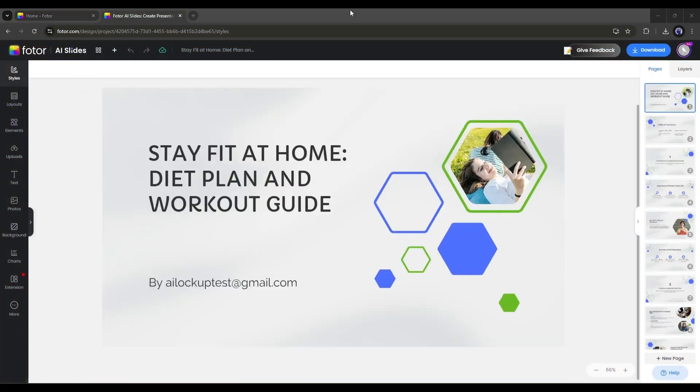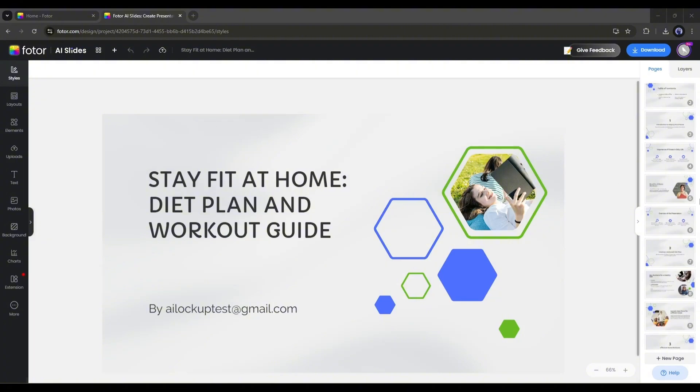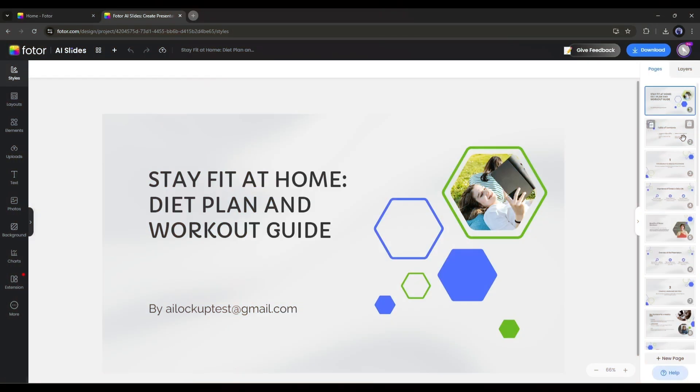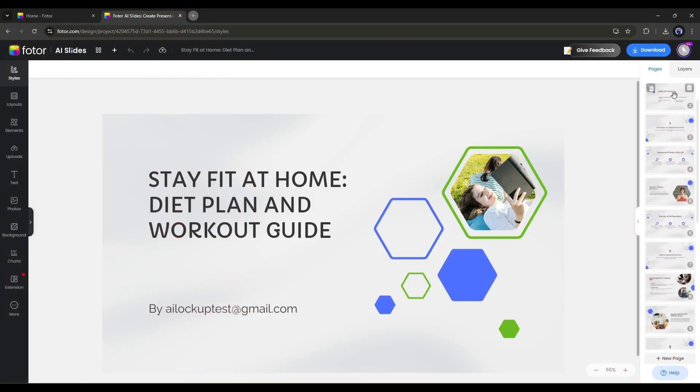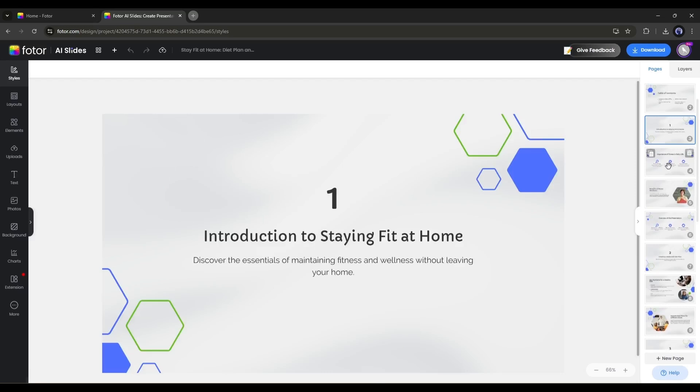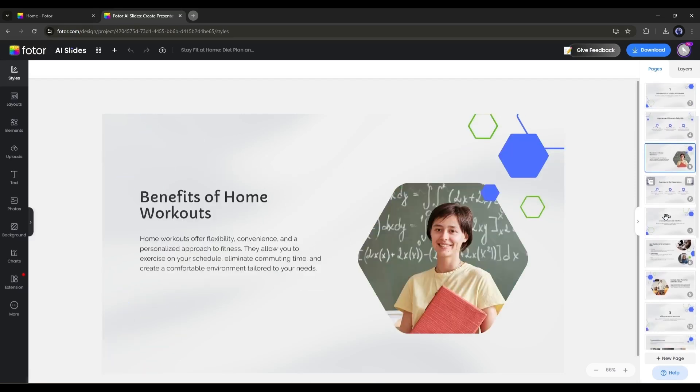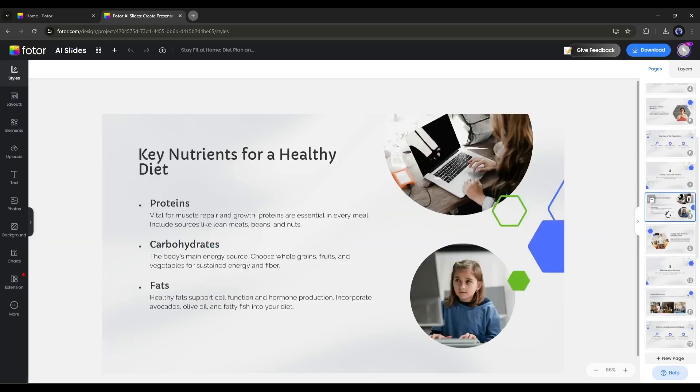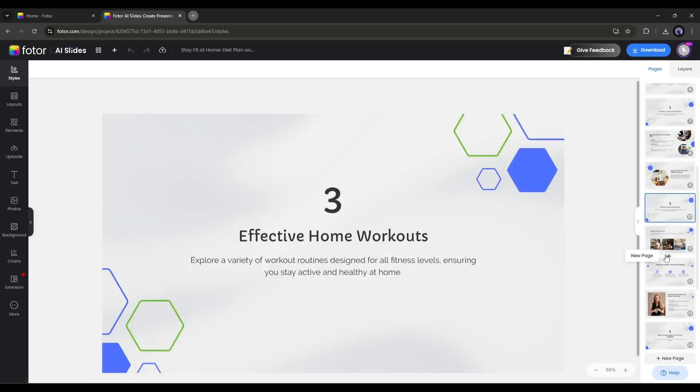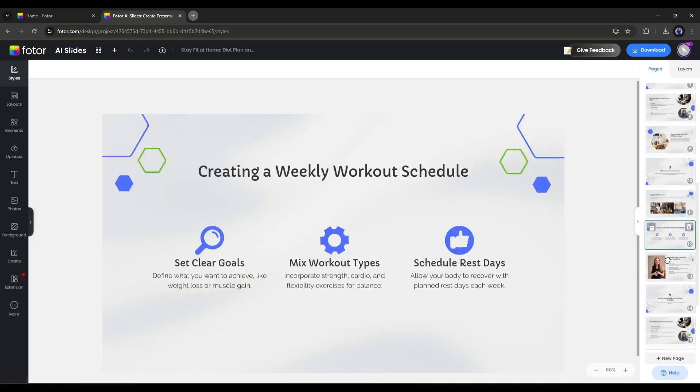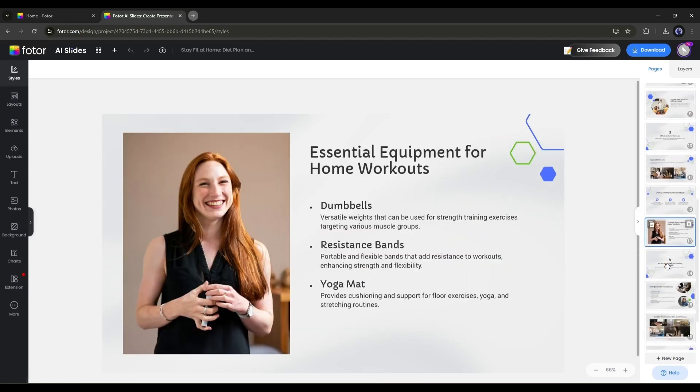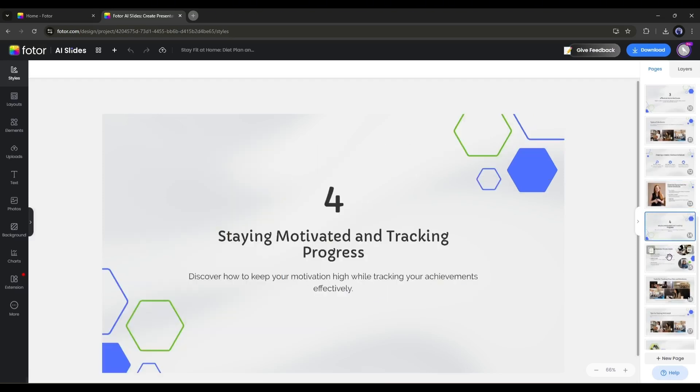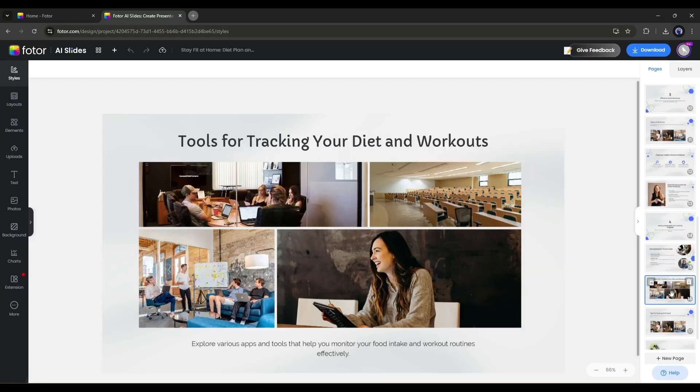Here you can notice that Fodor AI slides generated a total of 18 slides. Let's have a look. The pages are well organized. The visuals are perfectly aligned with the design. After reviewing the slide, I can say that the content is just awesome. The AI writer creates perfect and factual data about the content. It's just amazing.